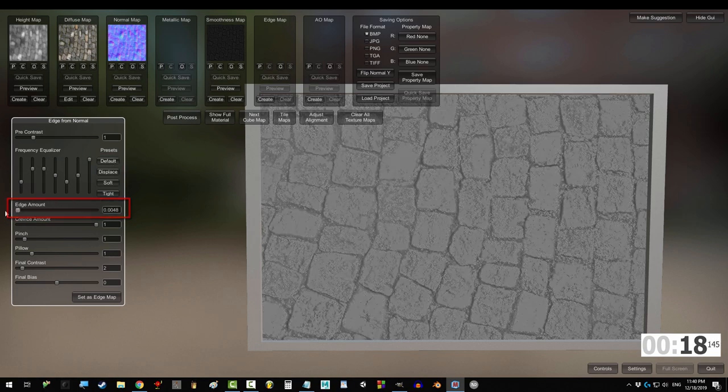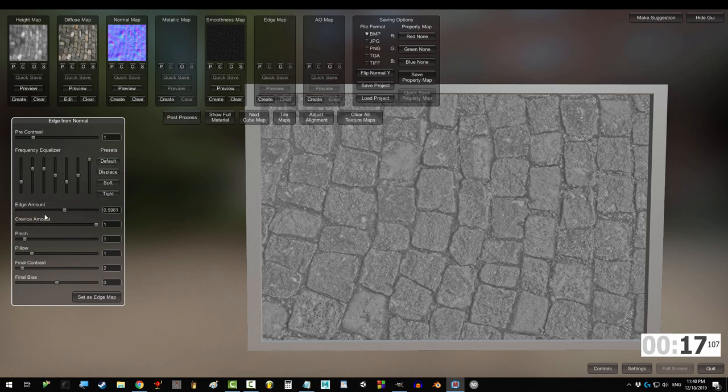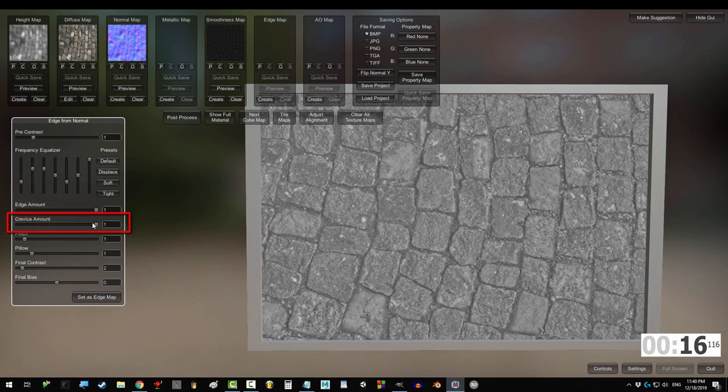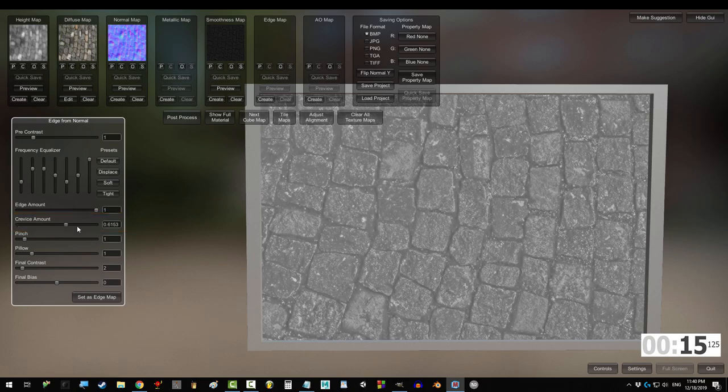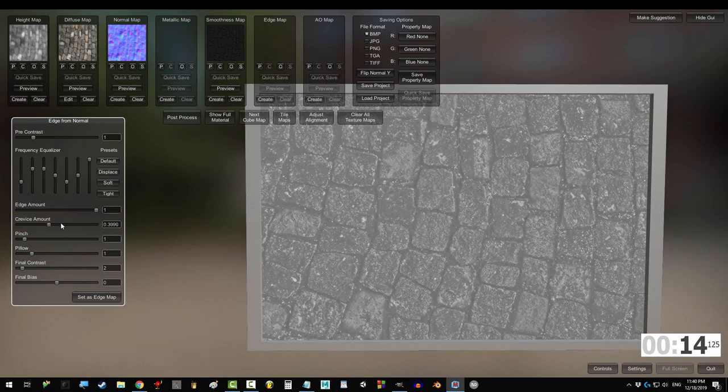The higher the edge amount, the higher the peaks of the cracks. The higher the crevice amount, the deeper the low areas.